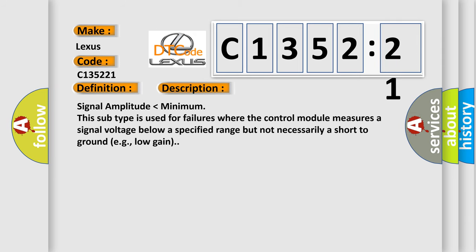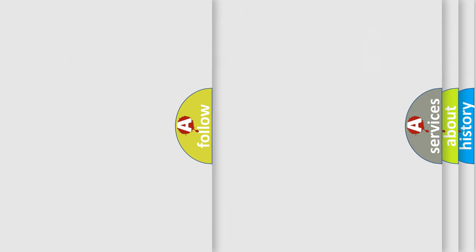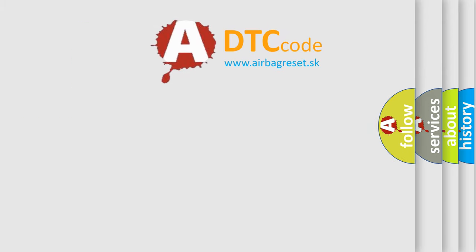And now this is a short description of this DTC code: Signal amplitude lower than minimum. This subtype is used for failures where the control module measures a signal voltage below a specified range but not necessarily a short to ground, e.g., low gain.